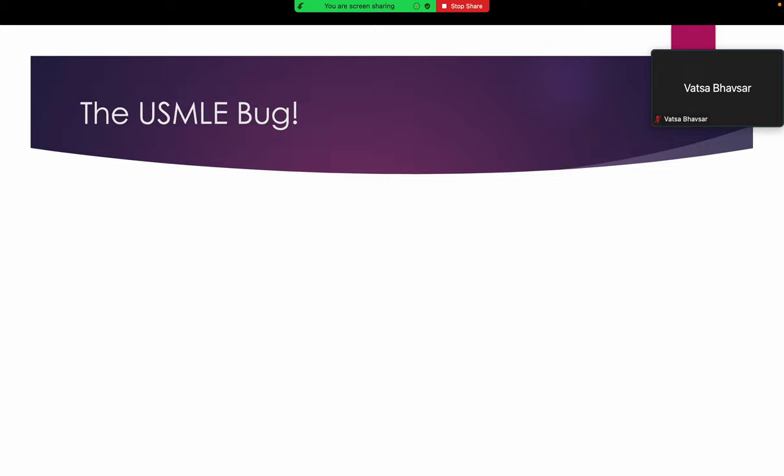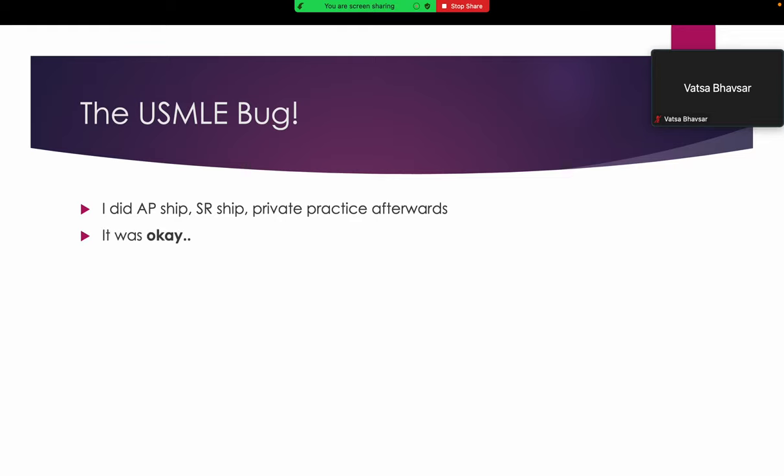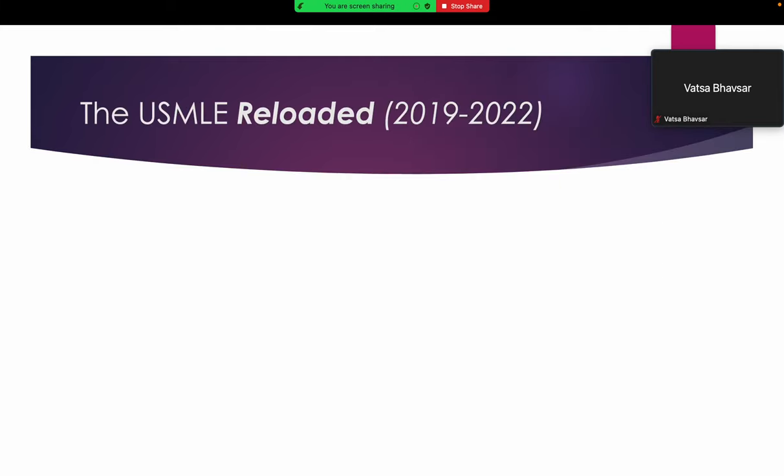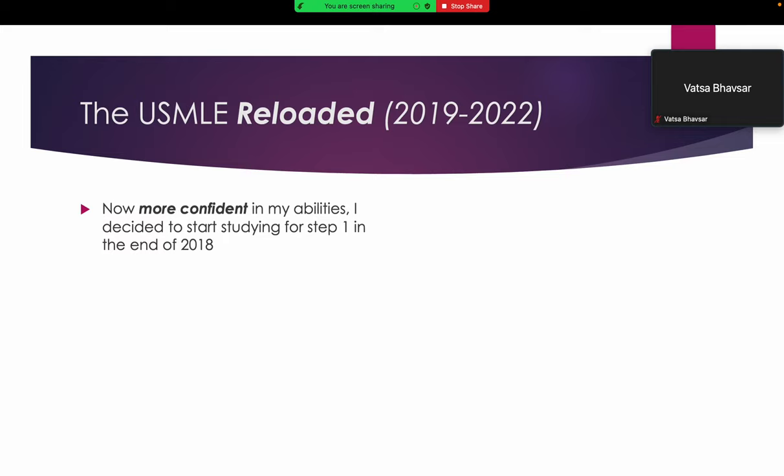After completing my residency, I did AP-ship, worked as an SR, worked as a private practitioner. I was feeling okay, it was not bad but not that fulfilling either. There was always a bug in my mind that I have an unfinished task which I left during my internship years. Finally, it was time for the US family to be reloaded, and in the end of 2018, I decided that I will start my journey and actually start studying for Step 1.